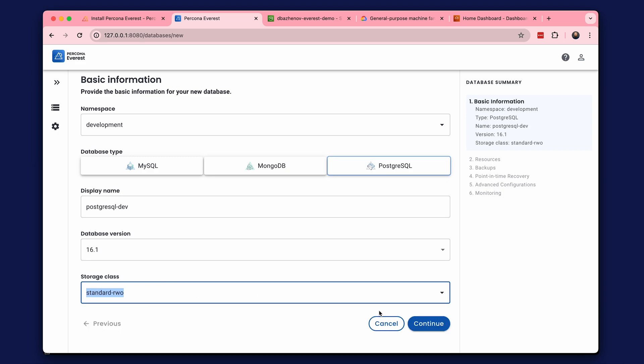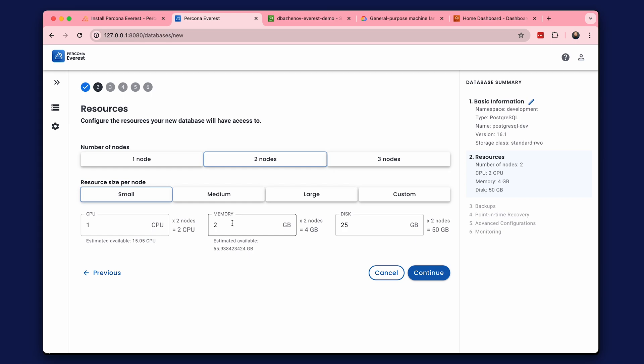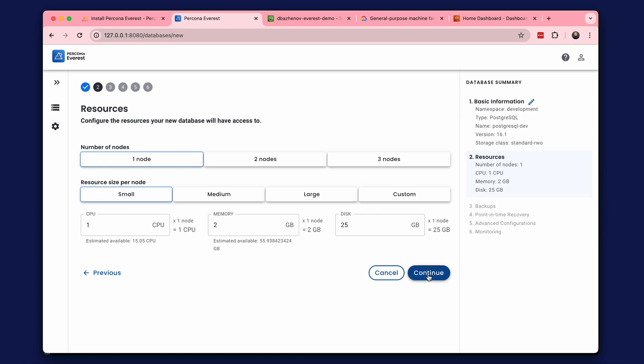In the second step, we configure the database cluster resources. Let's choose one node to start. The rest of the settings are default: one CPU, two GB of memory, and 25 GB of disk. We can scale this in the future.